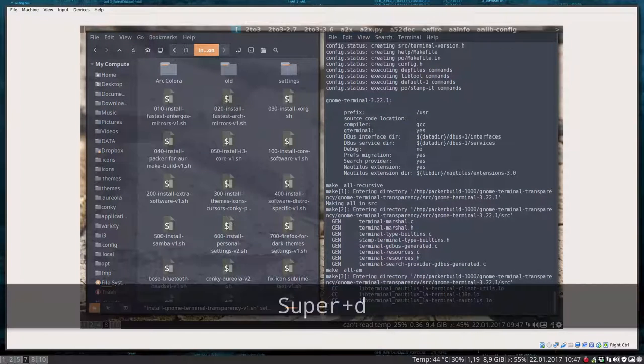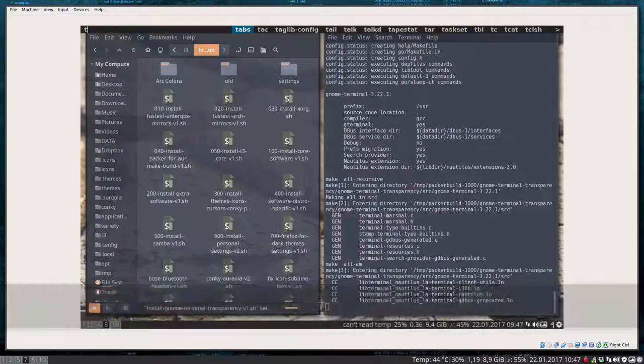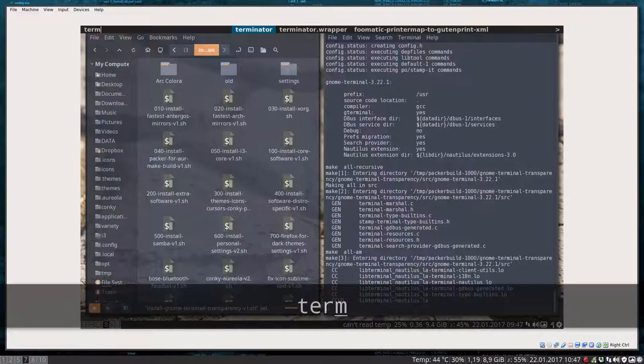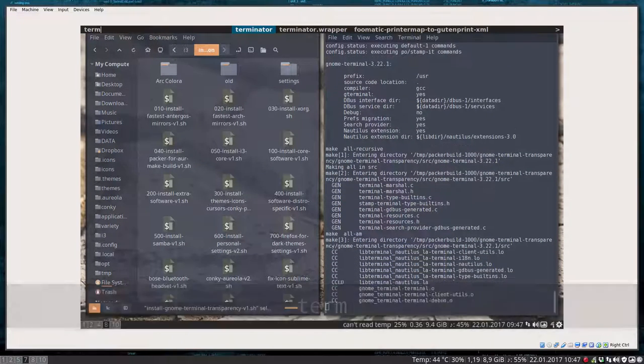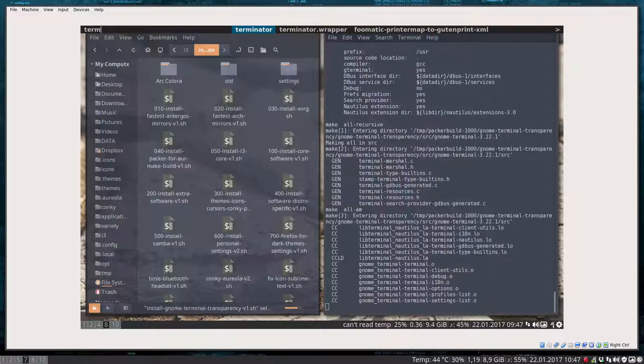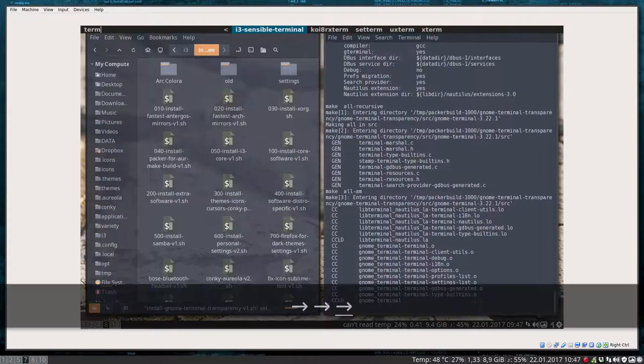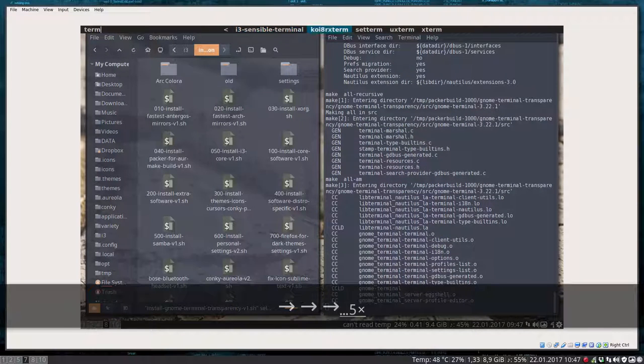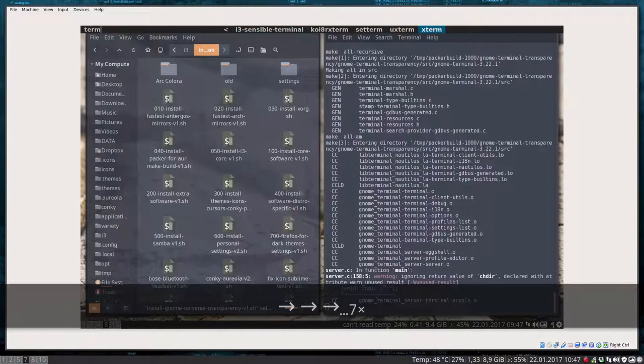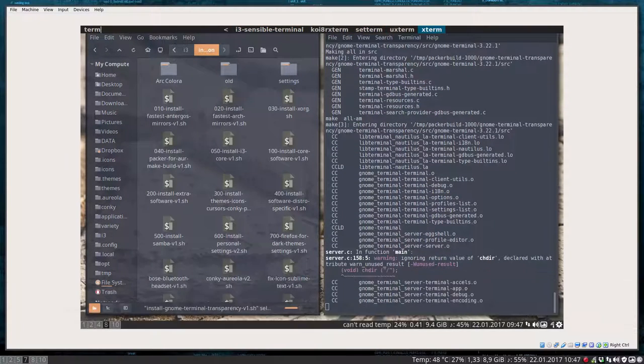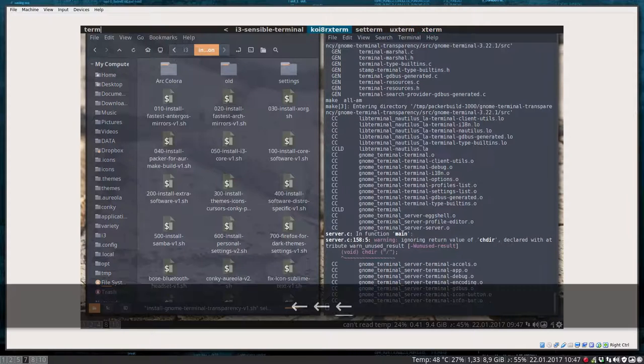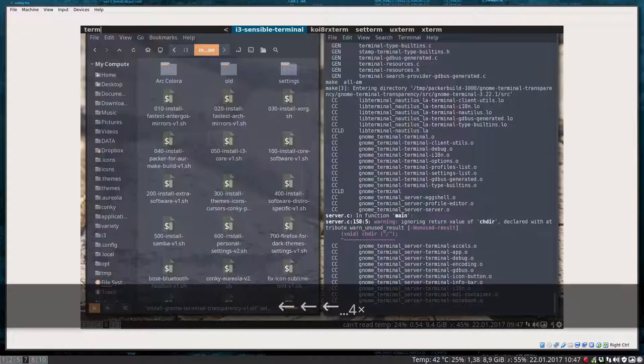Now let's have a look. We have to wait anyway. Term, voila. There's Terminator as a fallback. And you have external ways. And I3 sensible terminal.